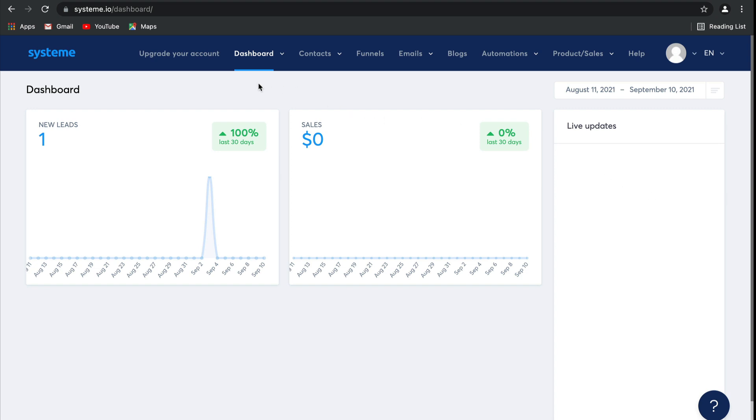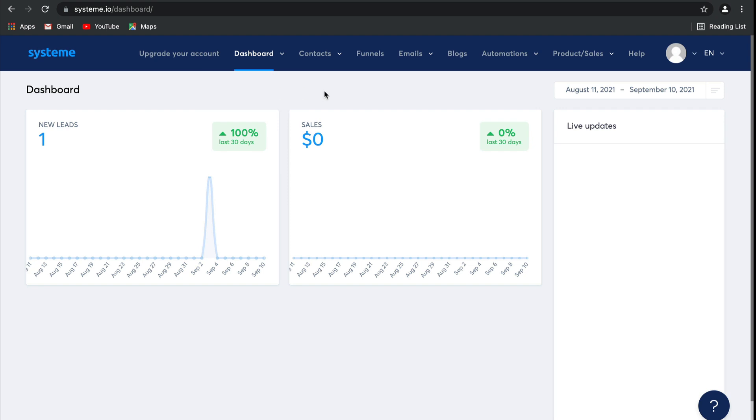If you look under dashboard, you'll be able to view an affiliate dashboard as well. Now, if you're an affiliate marketer or you promote other people's products, all of the details of those sales will be presented here. Underneath affiliate dashboard, we have a marketplace. This is where you can list your own offers to be promoted by other affiliate marketers as well as view any offers that are available to promote. It's actually really cool.